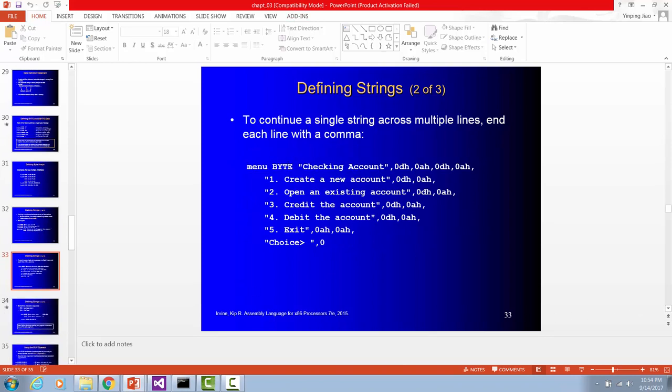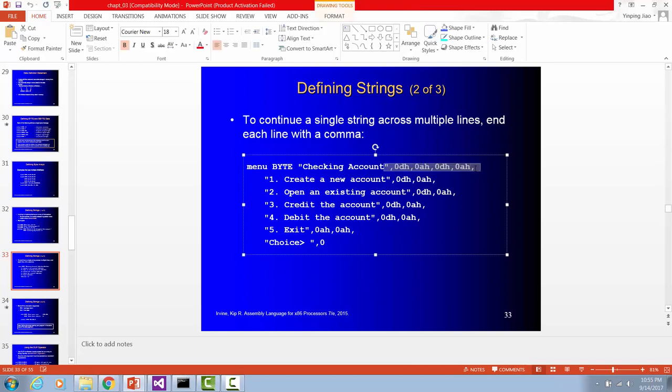More about the strings. You can create a menu. You say menu is going to be a storage size byte for each letter. First line is checking account. Here we have zero D H zero A H. Zero D H zero A H together means a new line. And this is going to give you an enter key and then let you turn the line when you print. So I have two zero D H zero A H in this line. And that means this is going to give me an enter key to start a new line. Also give me a blank line. So this is a menu. Each line ends with a new line. That means each of these lines will appear in a separate line. The last line ends with double quote and end with zero. So this whole thing is part of the menu.